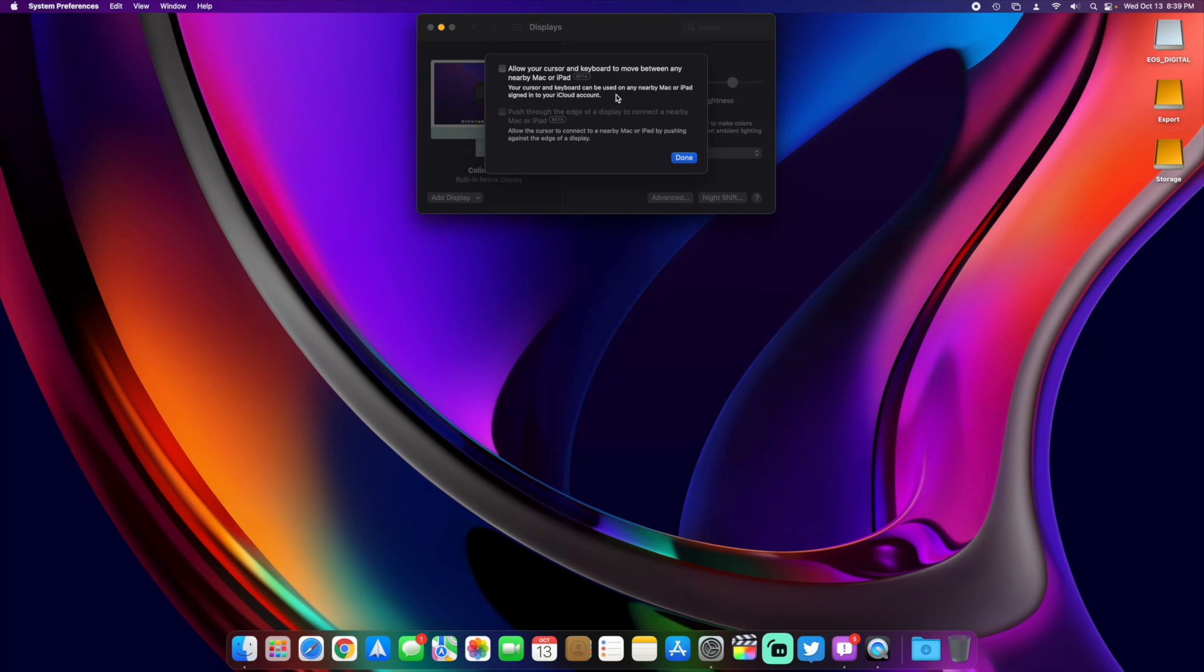So maybe we'll get one more beta, or maybe this will be enabled in the release preview, the release candidate, when it comes out. And then we'll see it, hopefully, in the public release.